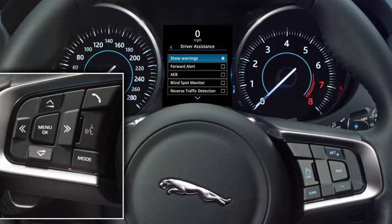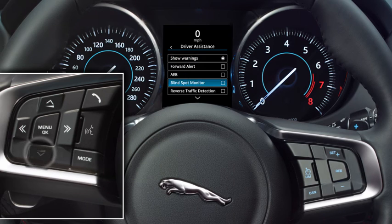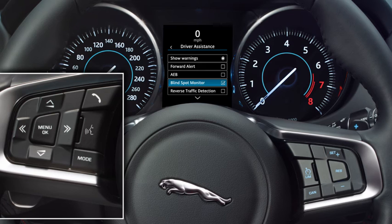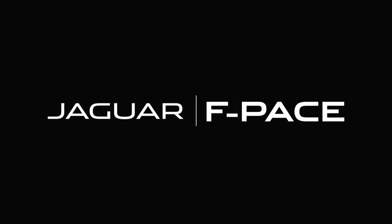You can now view the feature options. Scroll through these using the up and down arrows again and press OK to select. If you want to return to the previous menu, press the left arrow button.